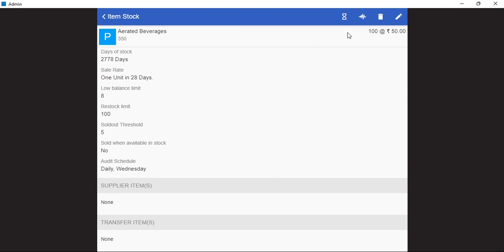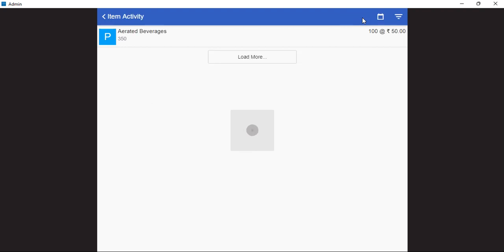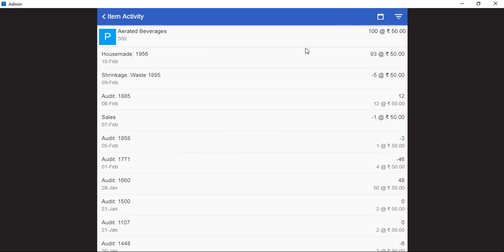We can also view the activity of each and every item by clicking on the activity symbol. From here, we can see all the various types of inventory activities that have been performed for this item.